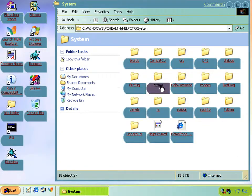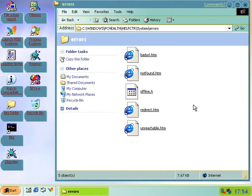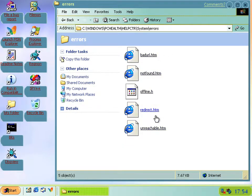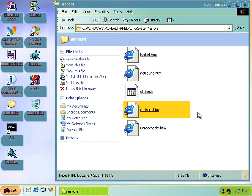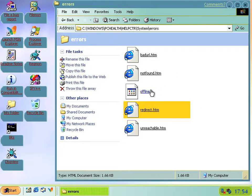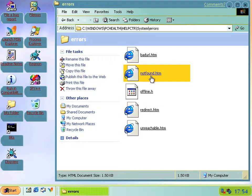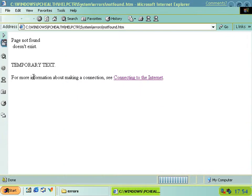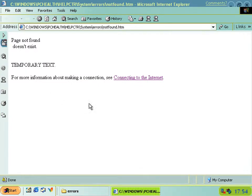The errors folder on the other hand are just the normal errors you see within the help center, like the not found one here which has the temporary text thing we've seen before. So there's nothing really exciting about that folder.